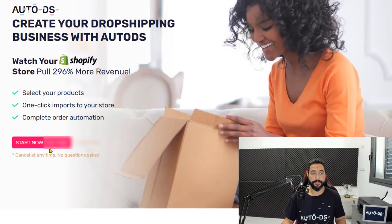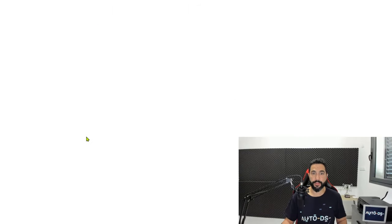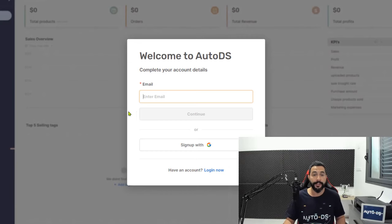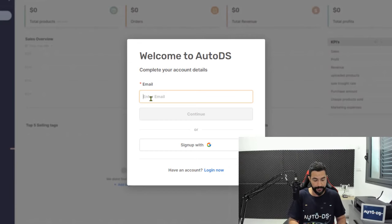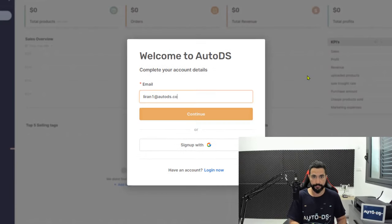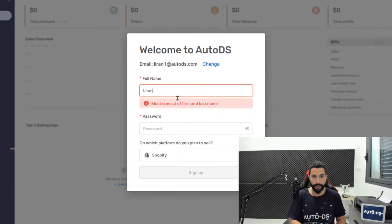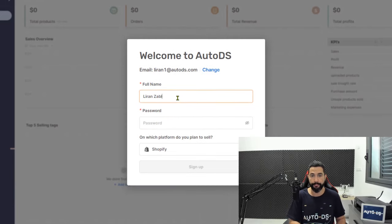Now click on the start button over here and wait for the welcome to AutoDS pop-up to show up. The first thing that you need to do is enter your email address, click on continue, enter your full name and your password.